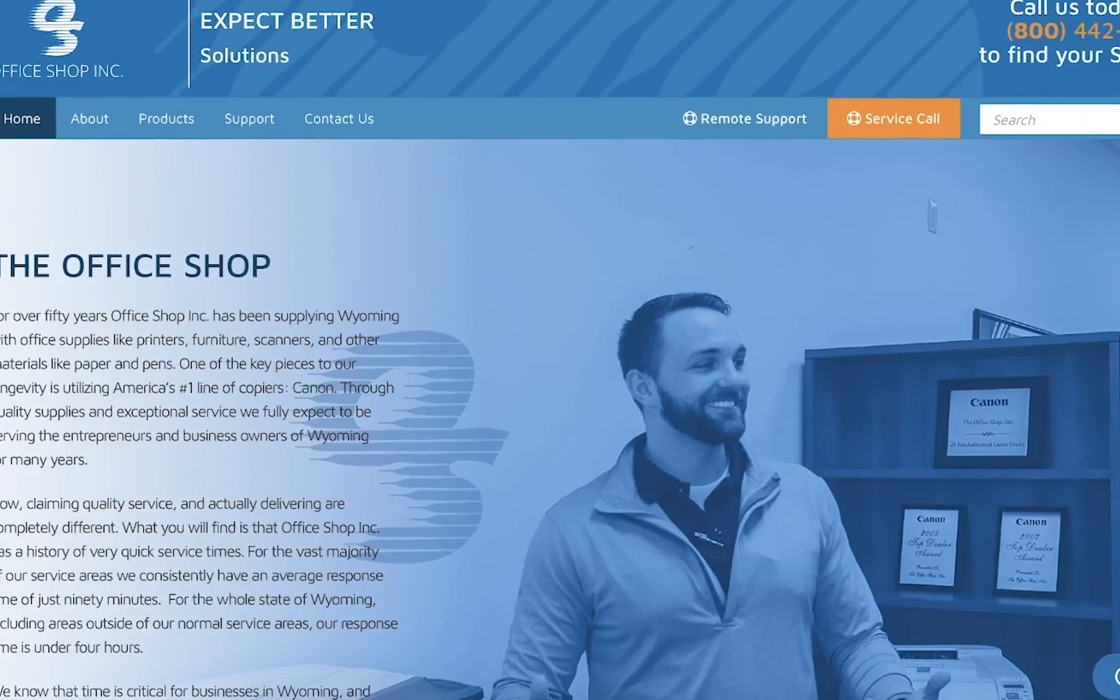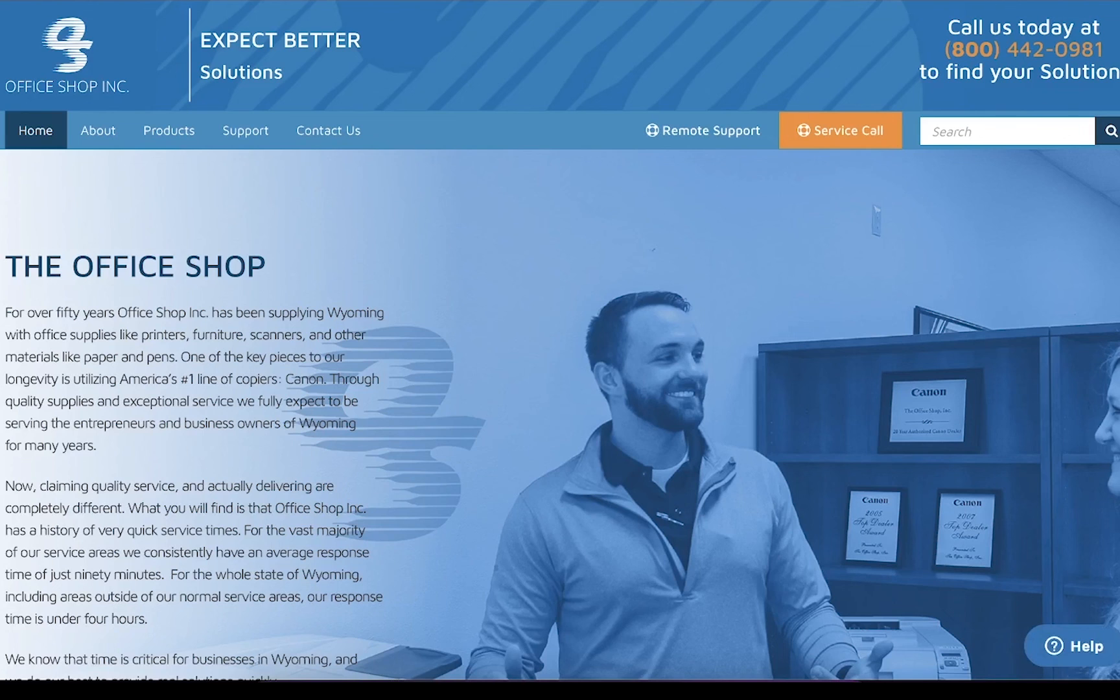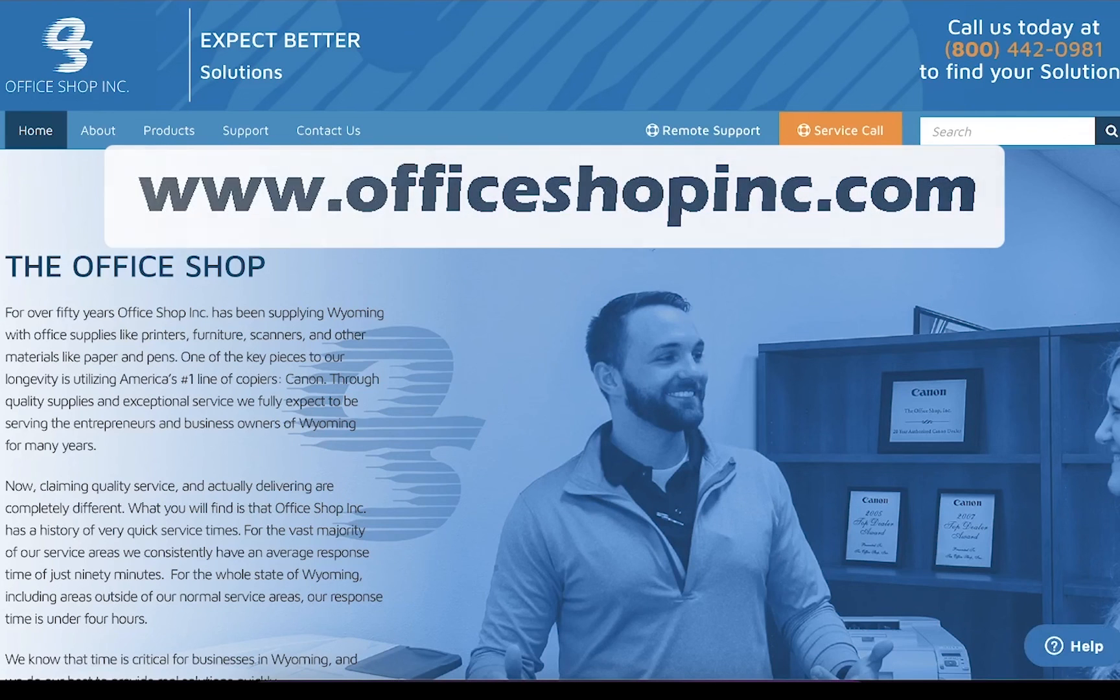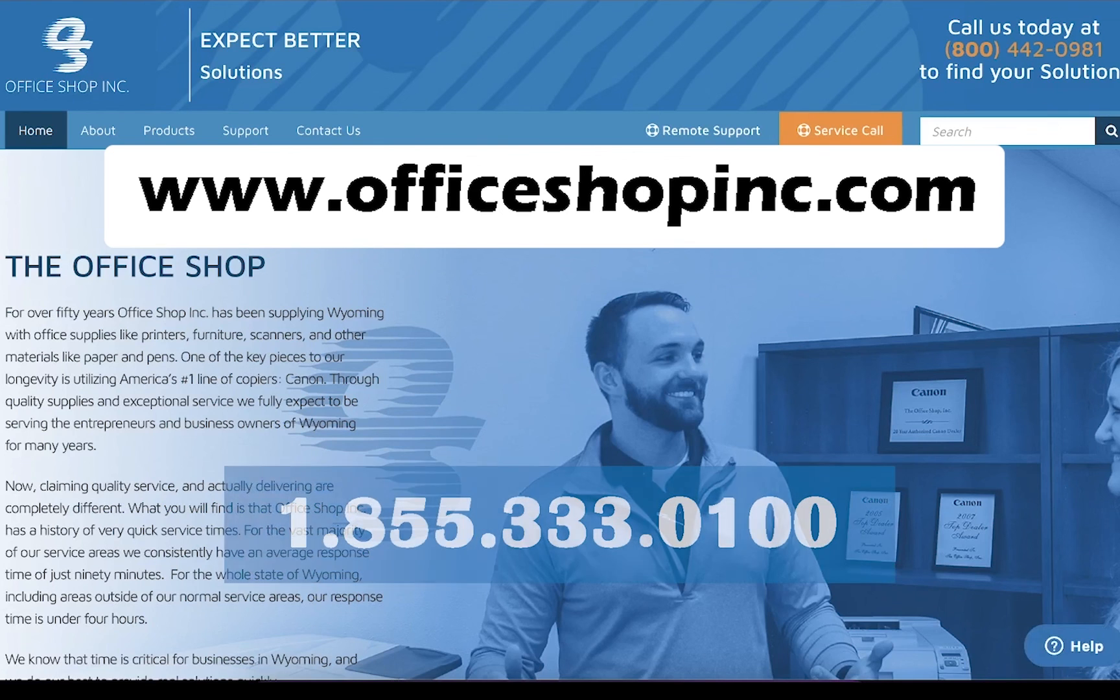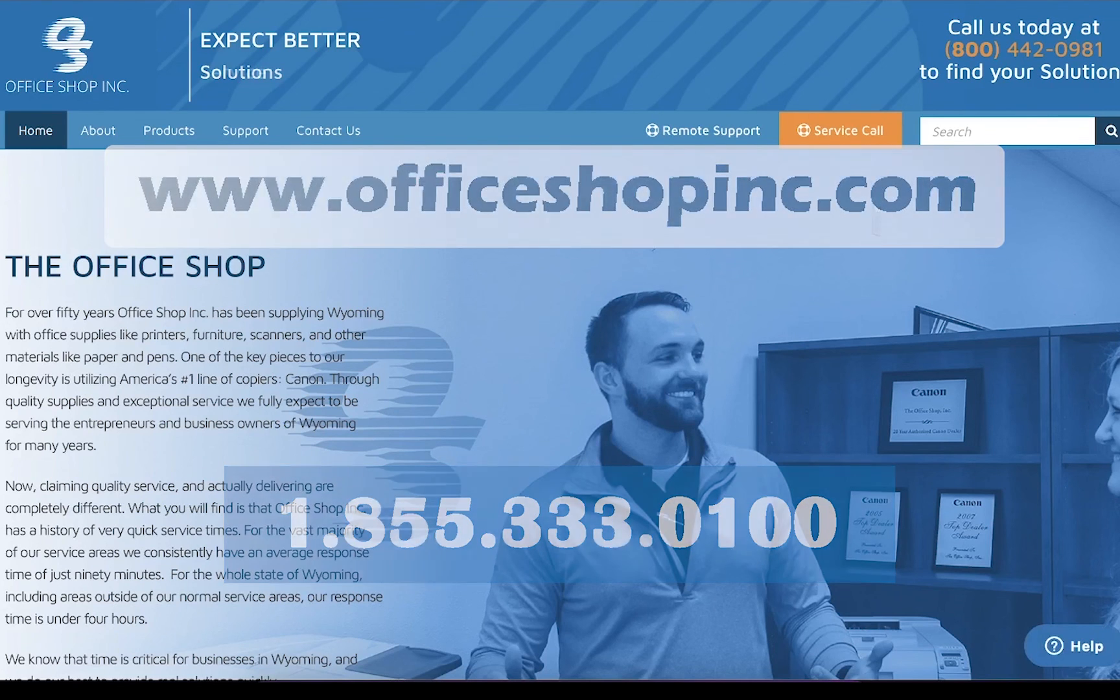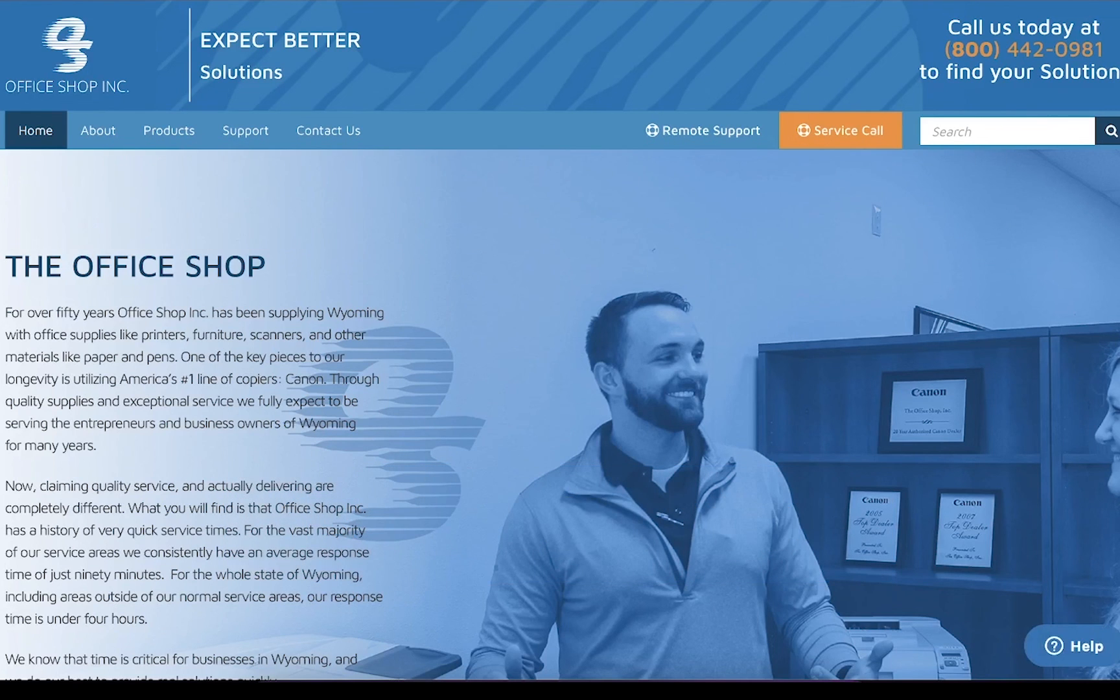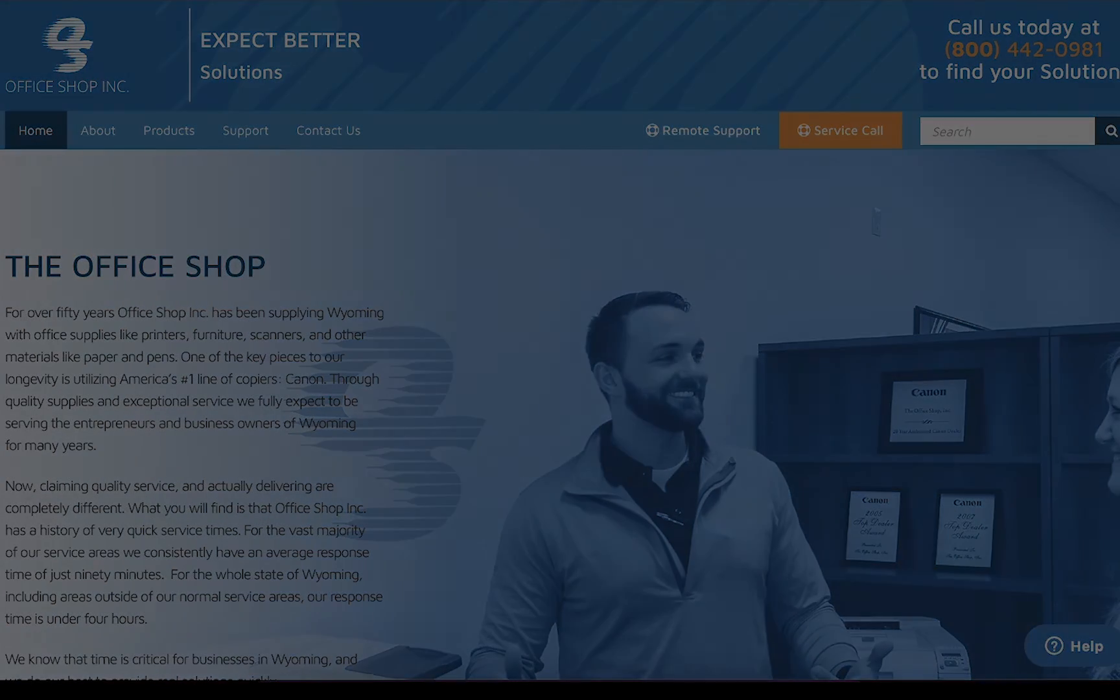Thank you so much for taking the time to watch this how-to video. If you have any questions or need further assistance feel free to contact us either on our website at officeshopinc.com or give our service department a call at 1-855-333-0100. Thank you again for taking the time to watch this video and we hope you have a great day.